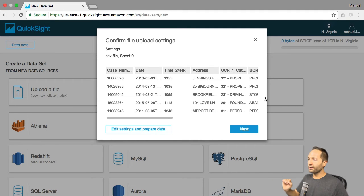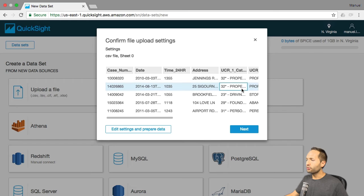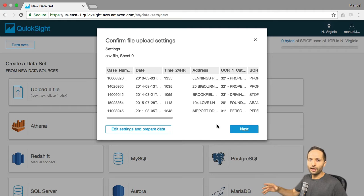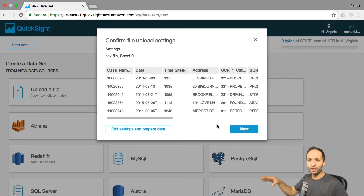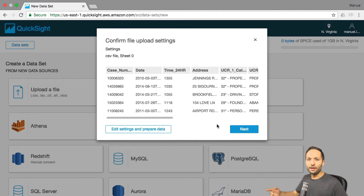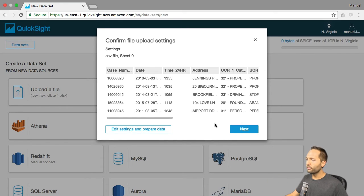We finished the upload, so we can now decide what to do next. We basically have two options — we can press next to start our analysis, but that's not the best idea. We have two different steps in QuickSight: the analysis, which is the last step where we visualize data, and before that we should take a look at our data and create our data set. To enter the data preparation section, we simply press edit settings and prepare data right here.